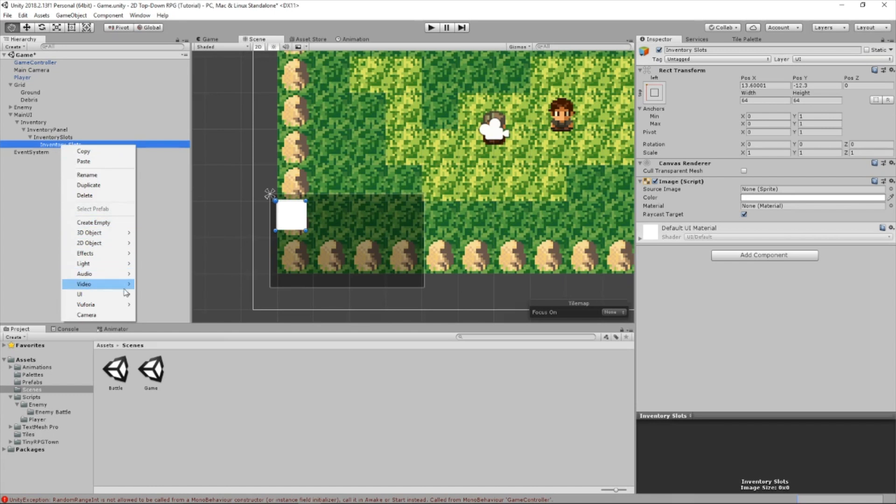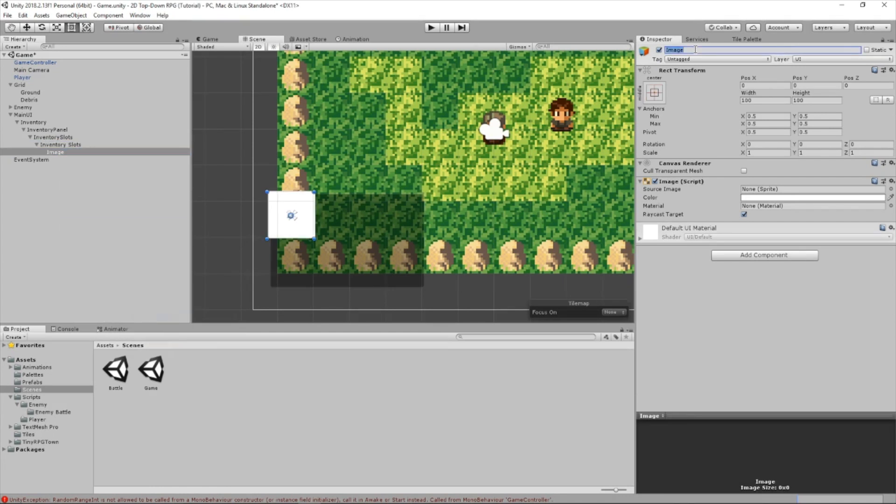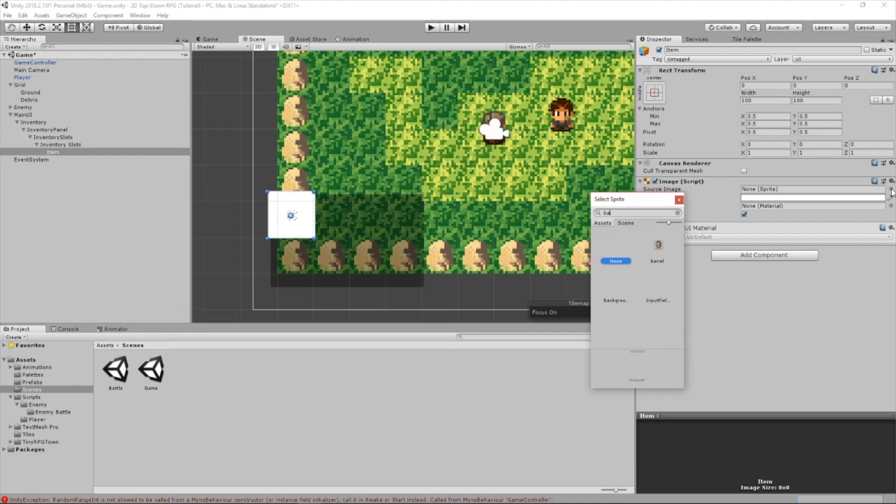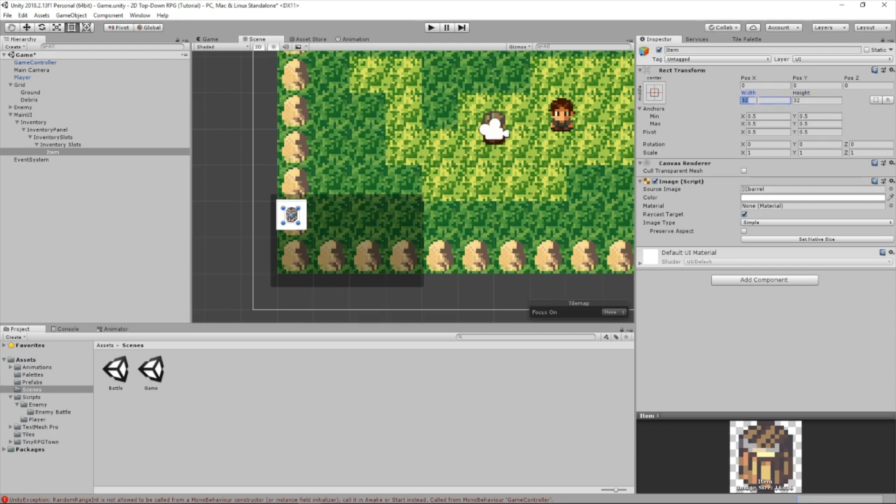Now we're going to create a child of this. We're going to create another image. We're going to call it item. And let's drag our barrel sprite to it right there. And that is way too big, so let's change the width and height. Let's do 32 by 32. That's a little small. Let's do that. That's better.